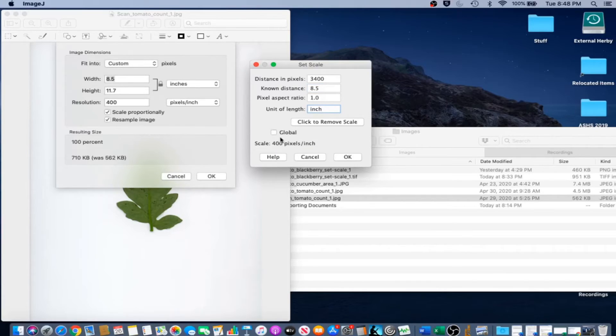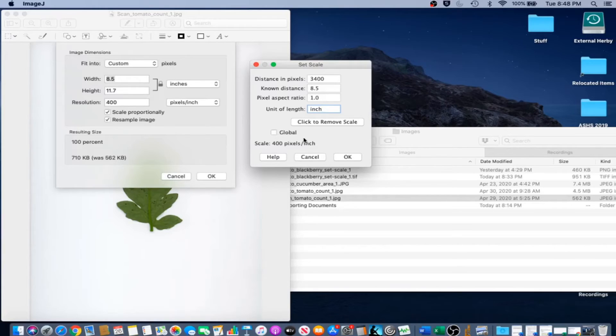You can do whatever you want with global. If you have a whole set of images that are the same scale, go ahead and check it. If not, just click OK.